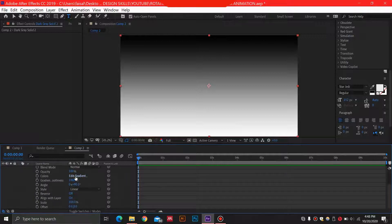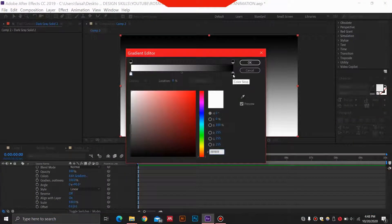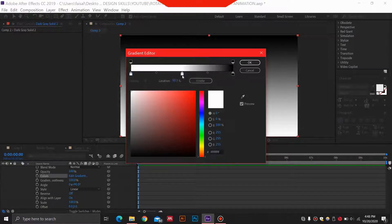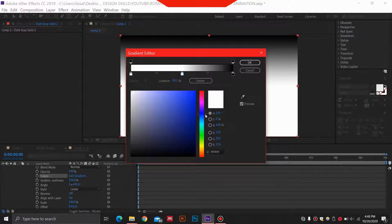For this gradient overlay, I'm just going to go ahead and edit the colors. Black over here is fine. I'm going to add another color over here which will be dark blue, like a sky, maybe something like this.